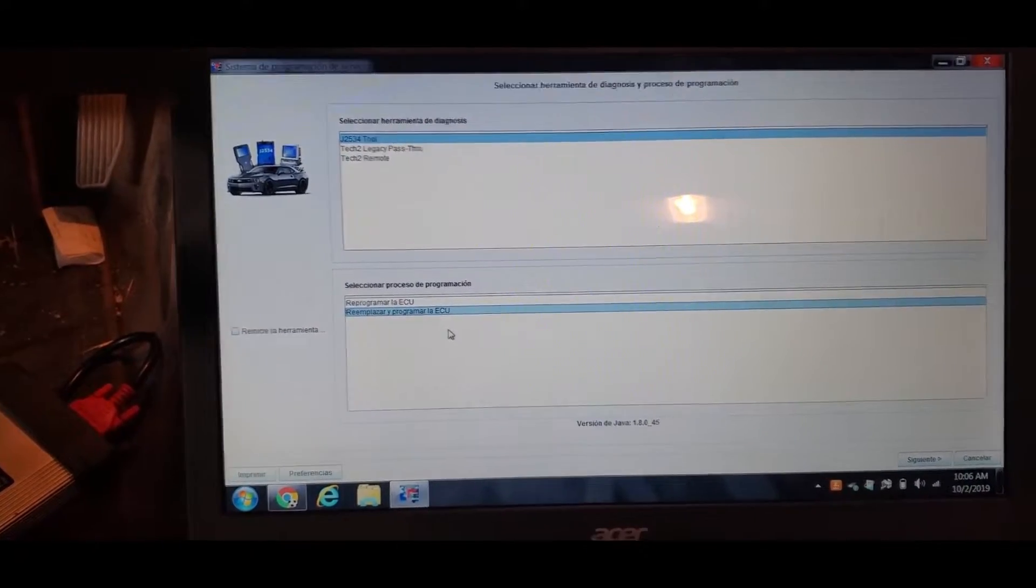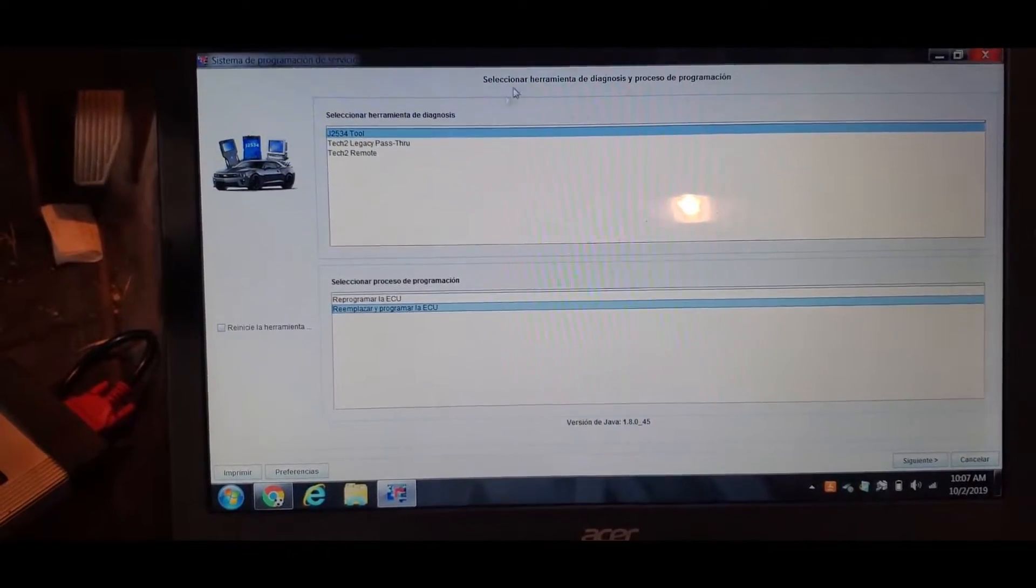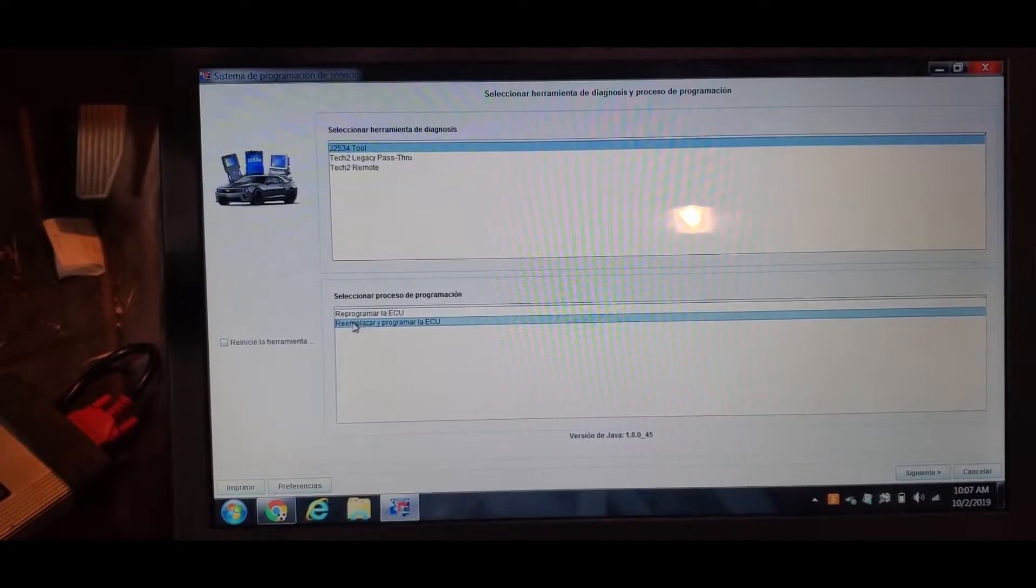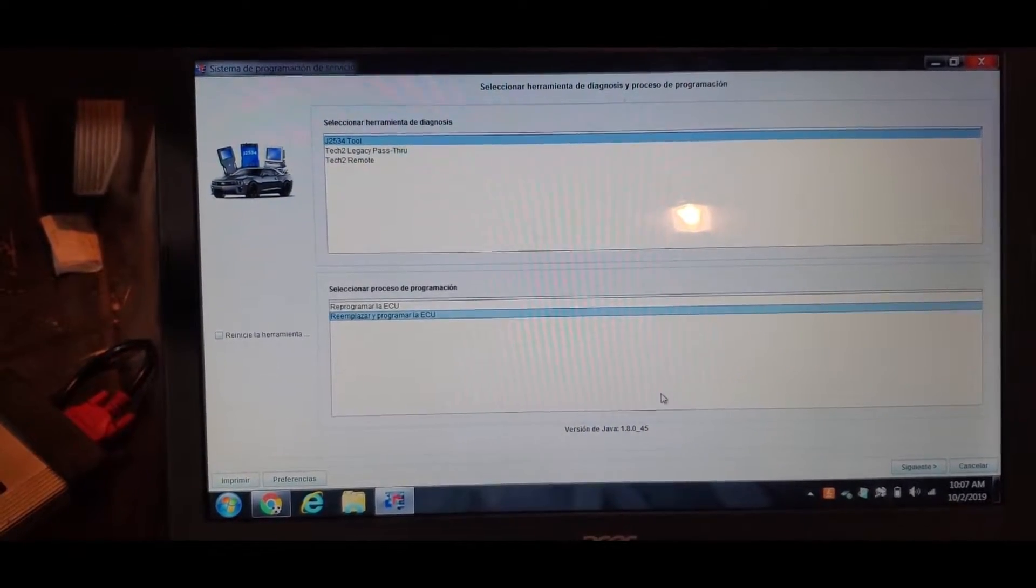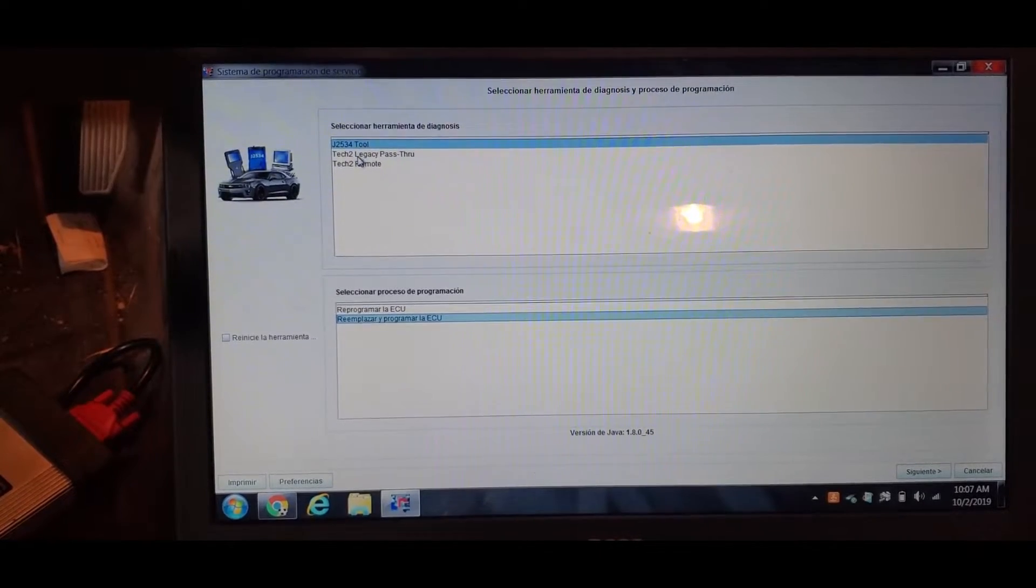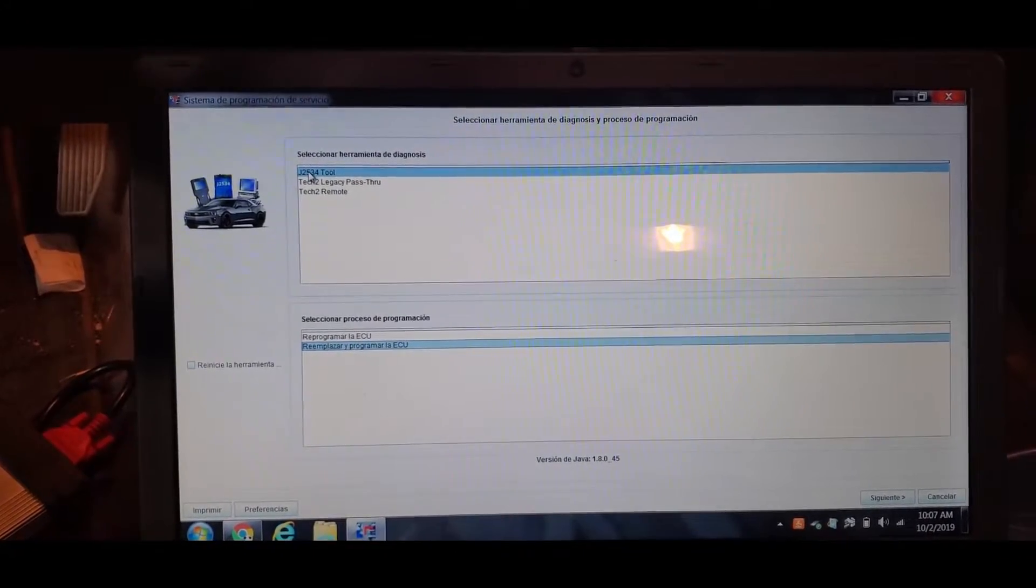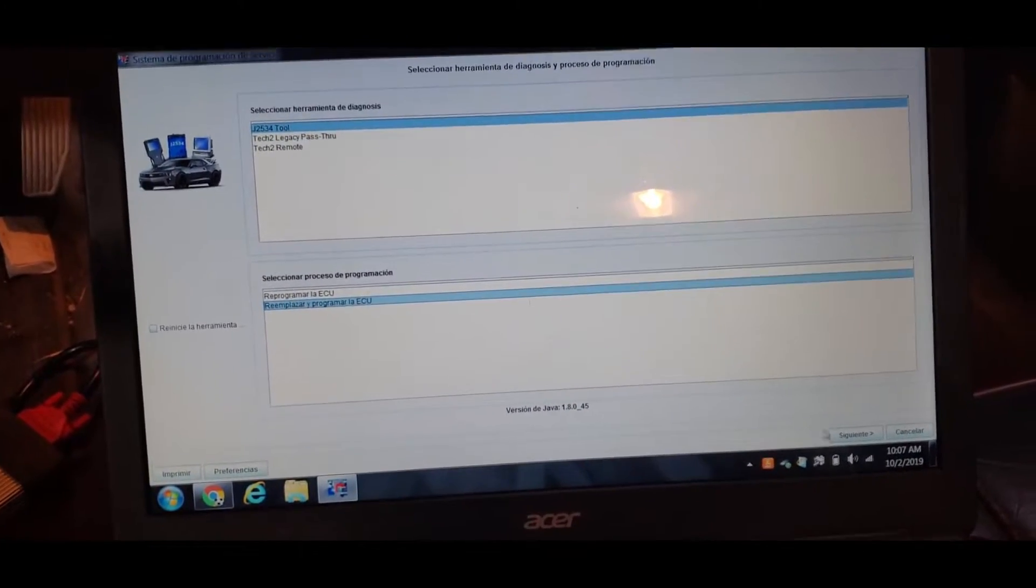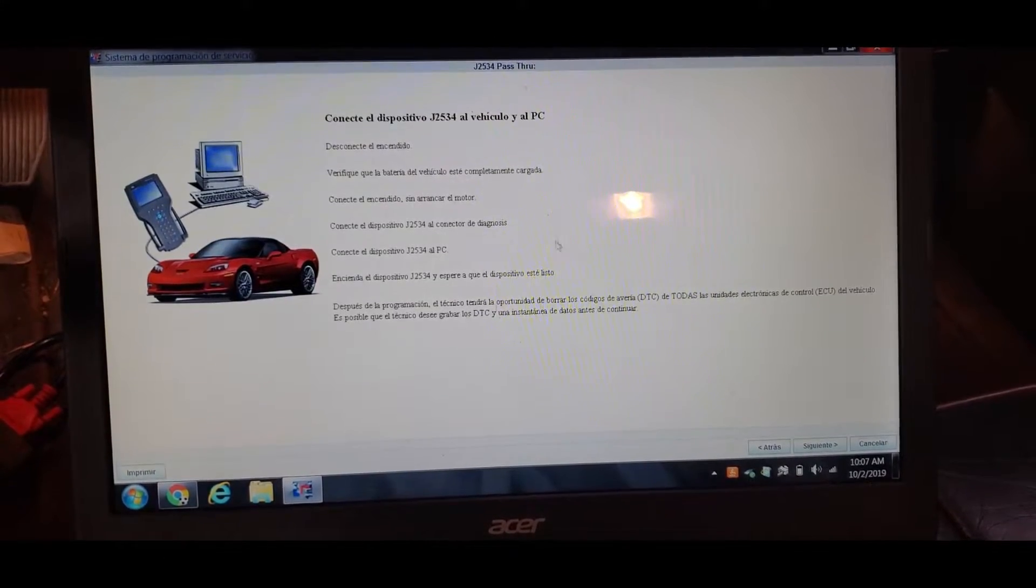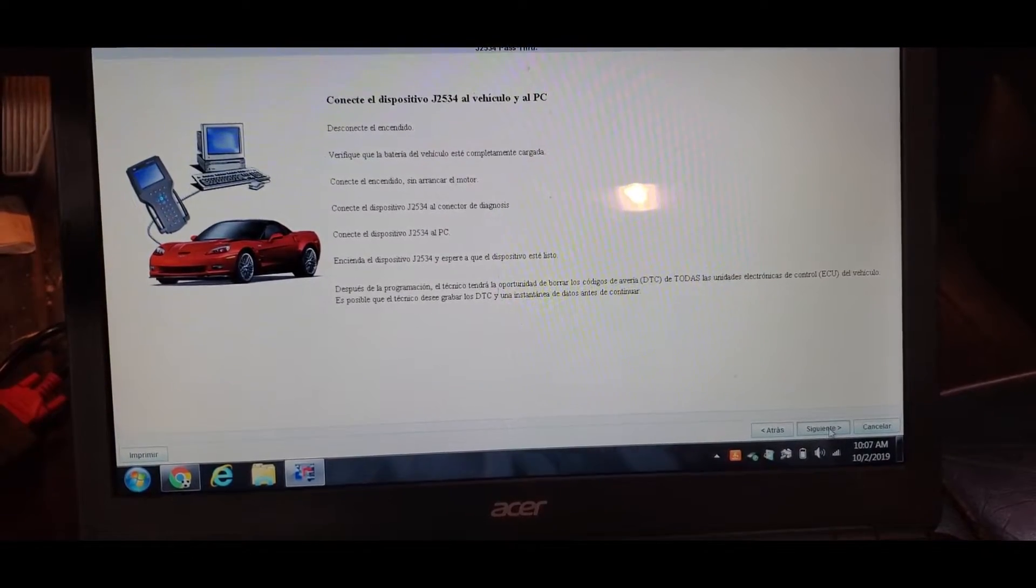And don't forget to put your charger all the time, since we're going to re-program. Replace and re-program the ECU - I'm going to hit that. And they updated the interfaces, now it's J25 tool, it's a new update they released. We hit next, and I have the key on already.